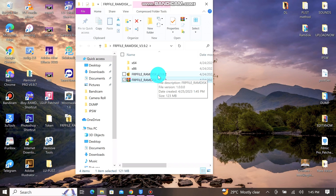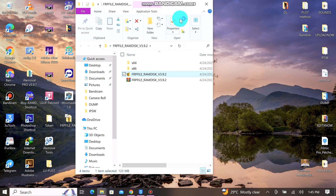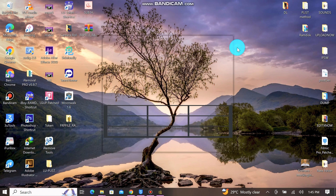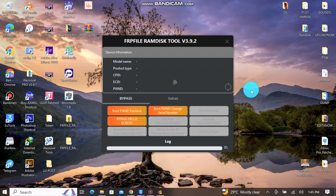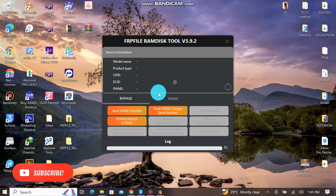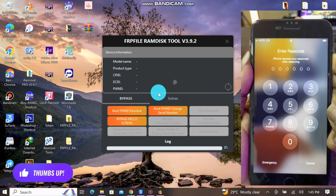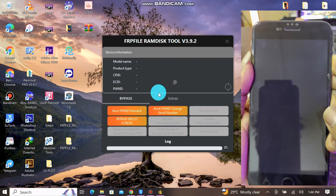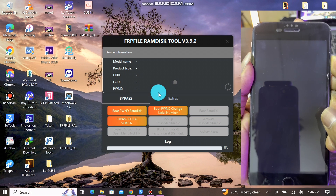Once you're done with that, go ahead and download the software to bypass the iCloud activation lock. The link to the software is in the description below. Once you're done downloading, extract it as you can see in the video, then connect your device and put it into DFU mode by pressing both the power and volume down buttons simultaneously. Release the power button once you see the phone go off, and keep holding the volume down until it connects to DFU mode.